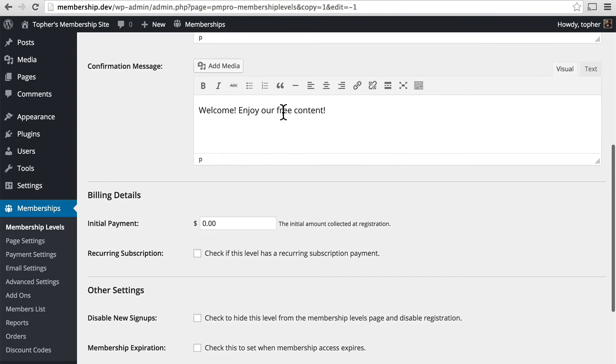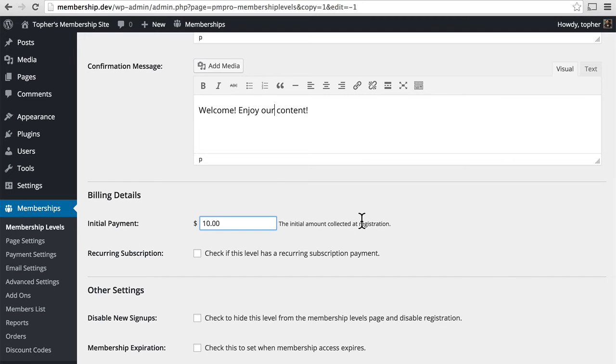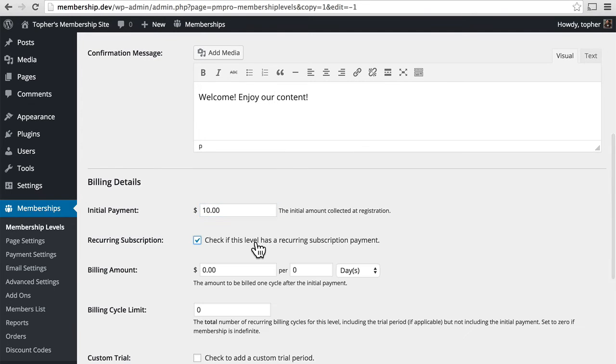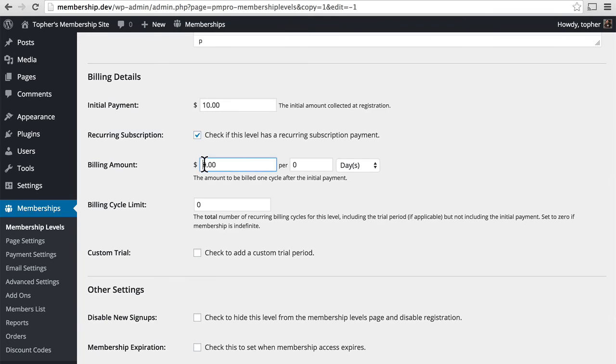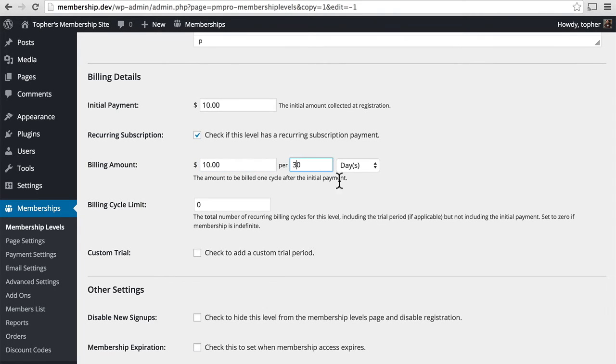We'll just say welcome, enjoy our content. Initial payment, $10. And this is recurring. So let's say that it is $10 per 30 days.